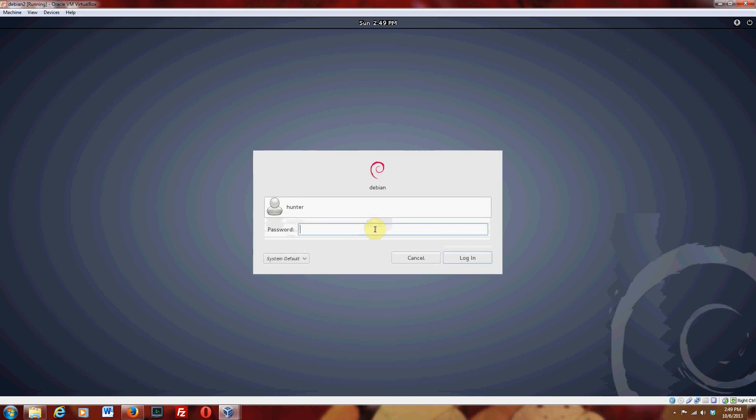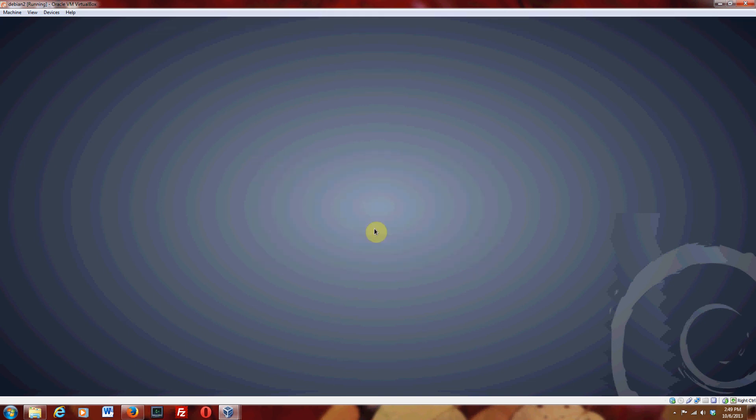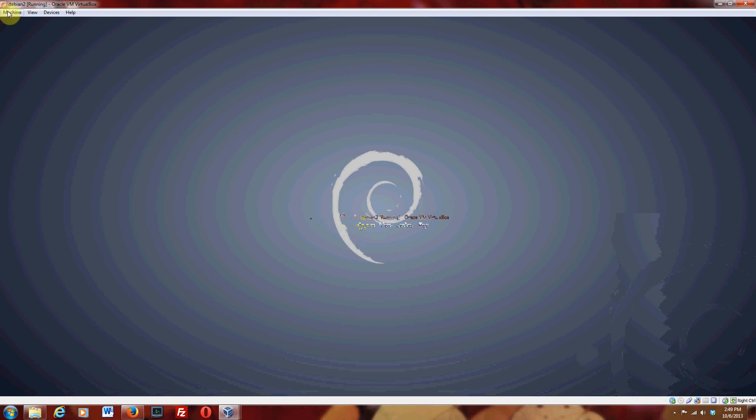Okay, so I'm going to log in using my user password. And now here we are. We're in the system.